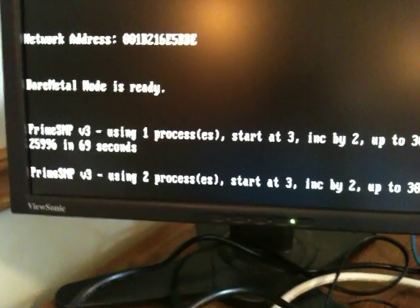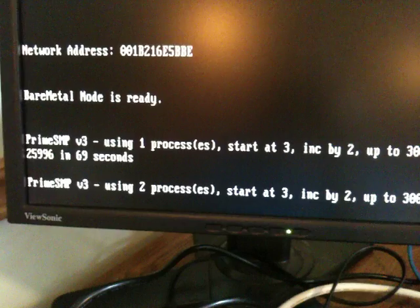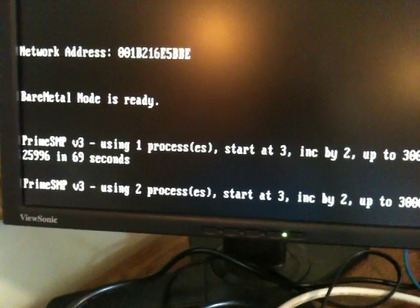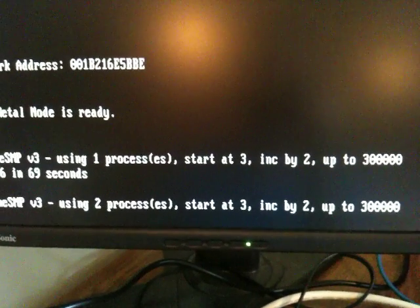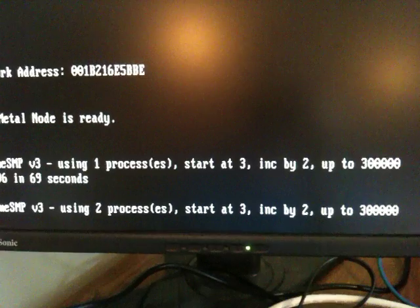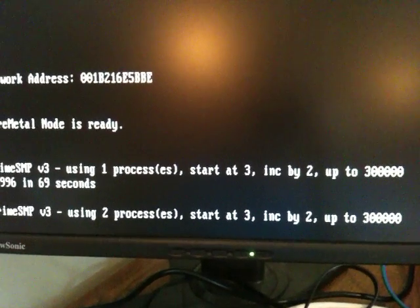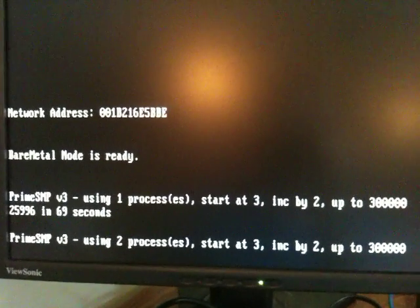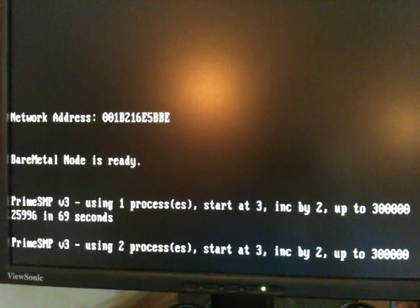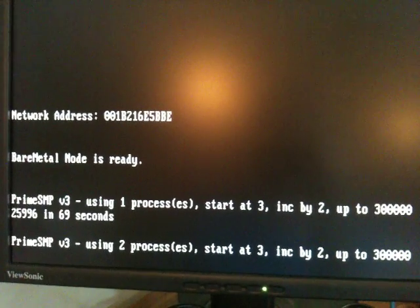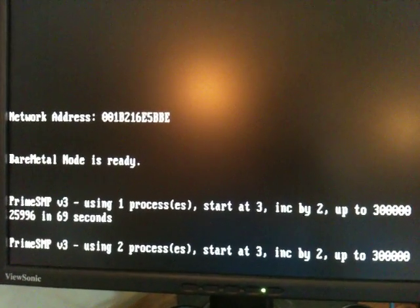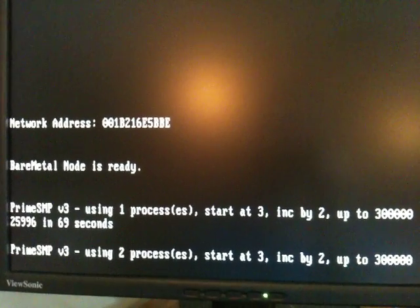So there we have PrimeSMP running with two processes, same other parameters. This calculation should finish in pretty much exactly half the time since we've just doubled the CPU availability for the program.